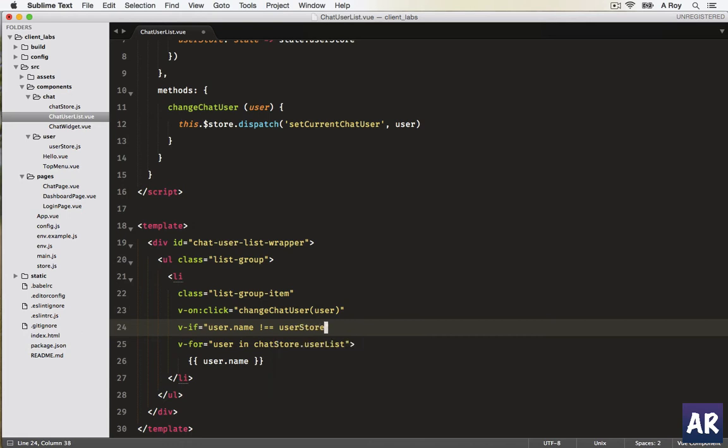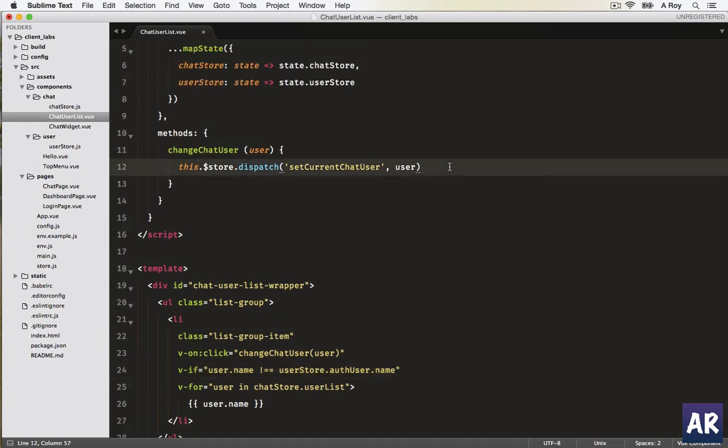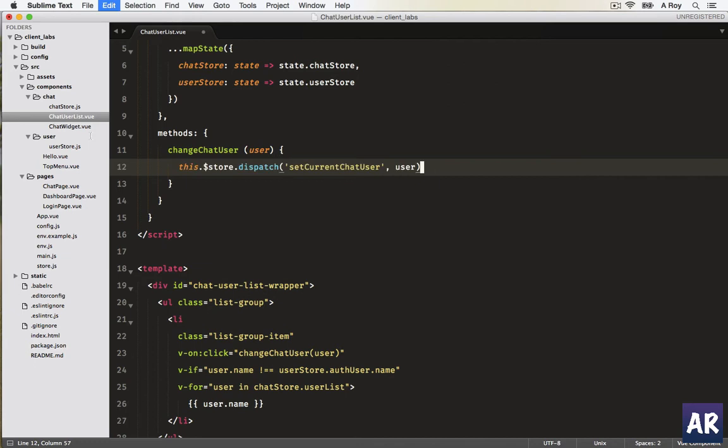Auth user dot name. Now let me comment it for now because this function doesn't exist. You can see this is working. Now we'll need to create this one.